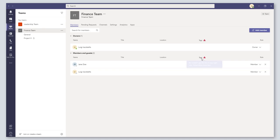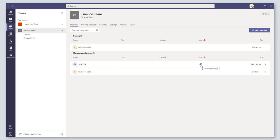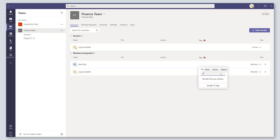What you want to do is come over to the Tags column, and this is where you can actually create, add, or remove tags or labels. So I'm going to just click on this little label sign and I am going to start typing. In this case, this is my finance team, I'm going to tag these people as my Accounts Payable people.